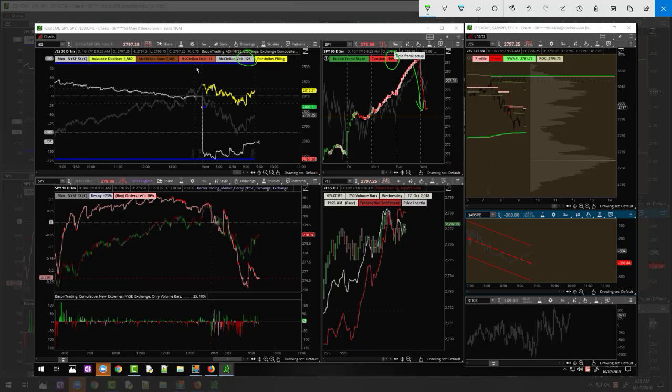We got our velocity number, we got our big negative advance decline. Now what you want to do is find ways to pick out the low for a burn-off day. A couple of things we had...